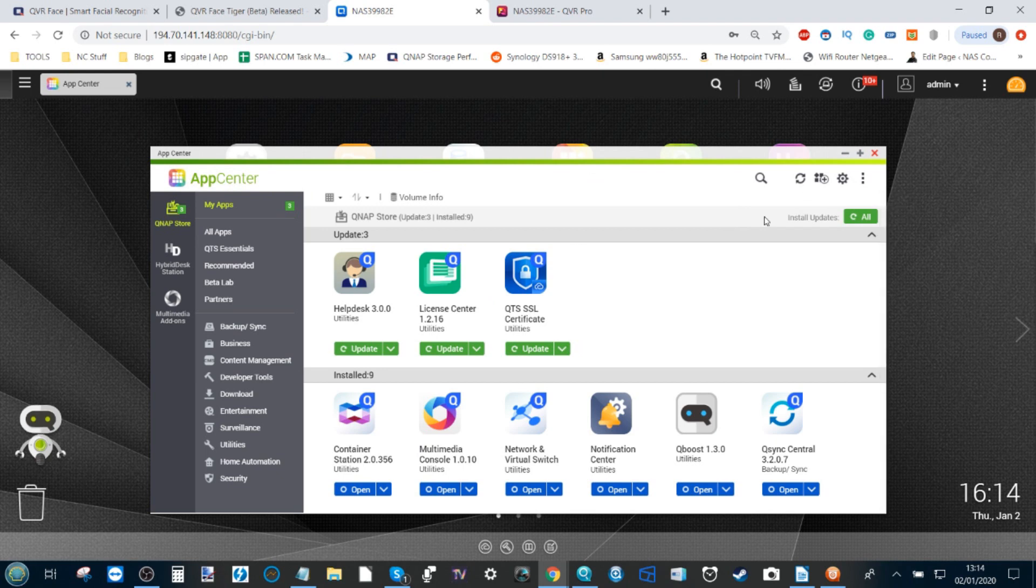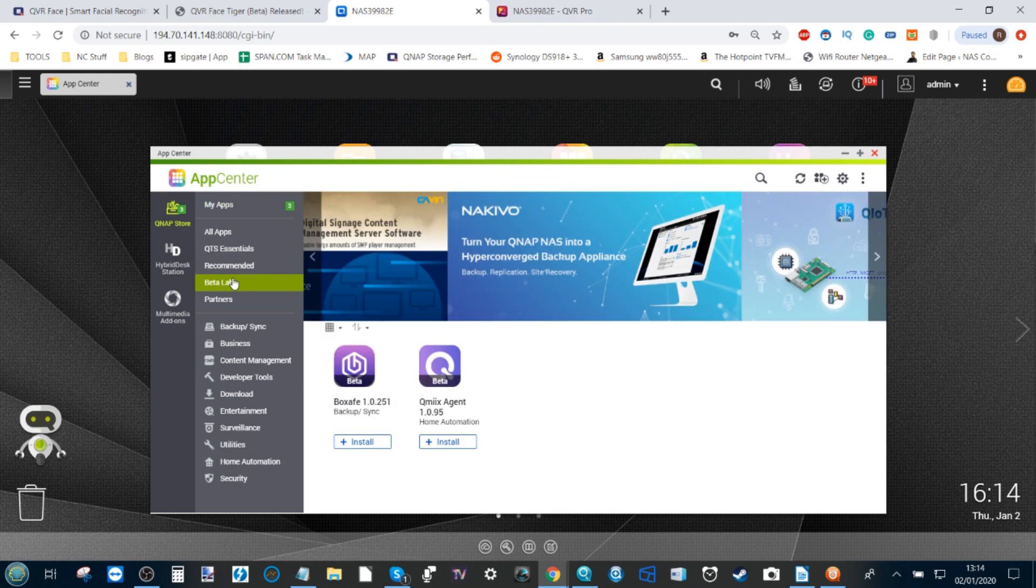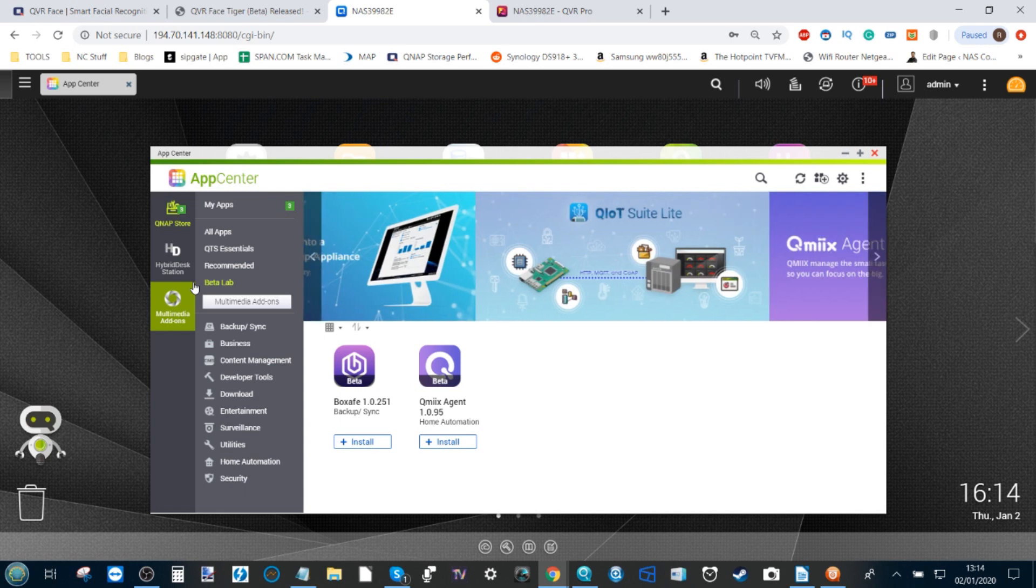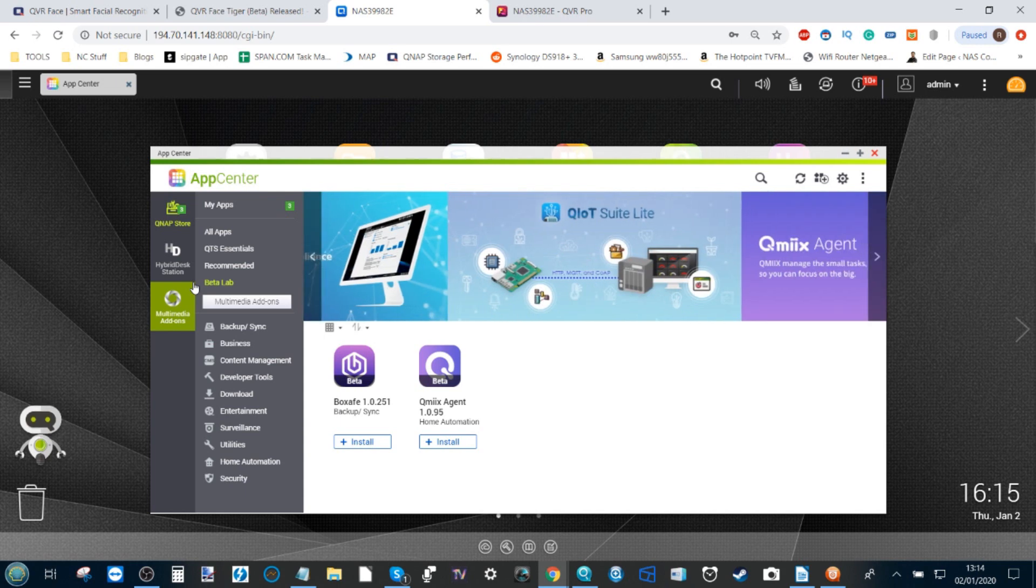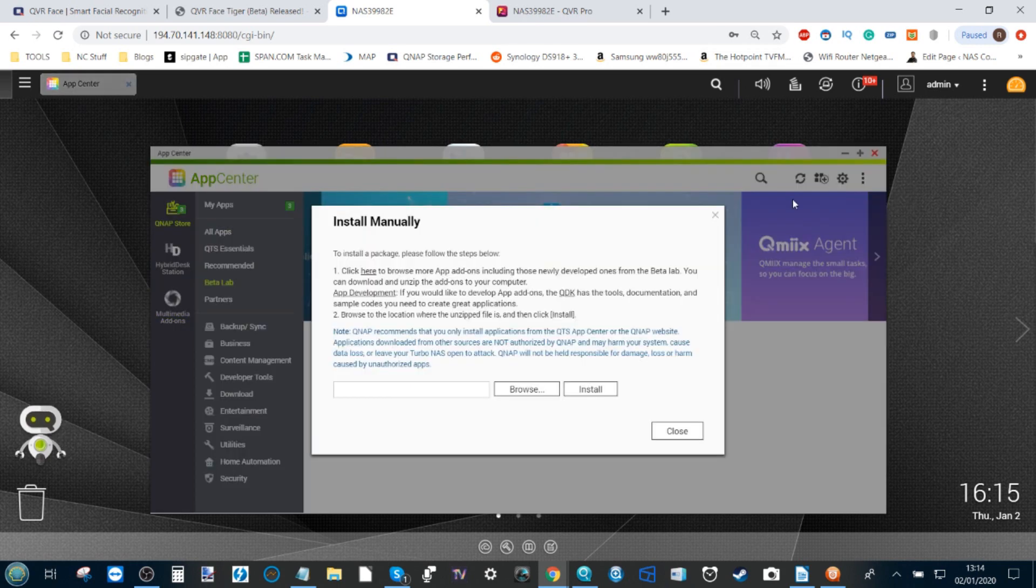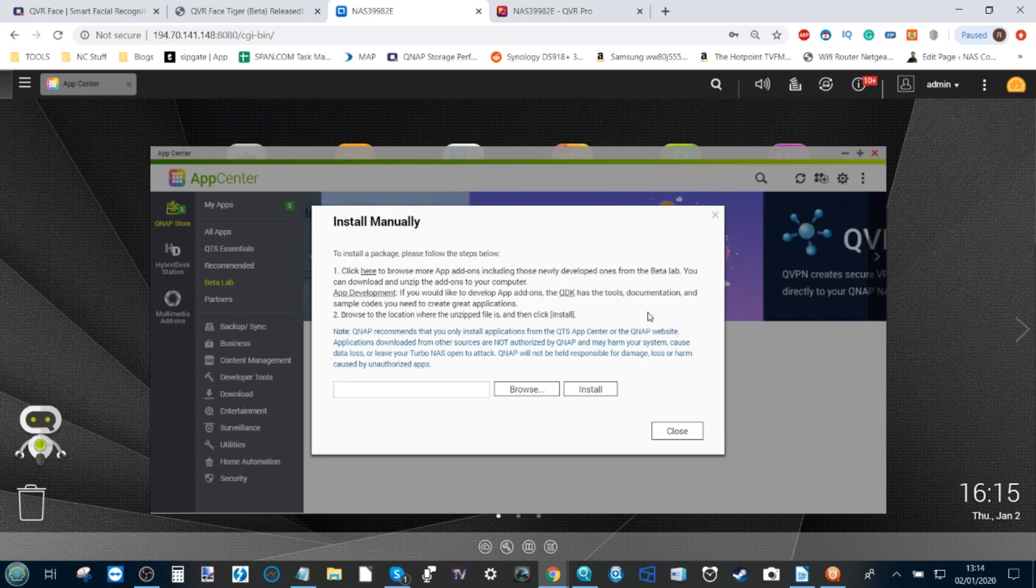At the time of this recording, if you head down to the Beta Lab option, QVR Face may have been added here, but at the moment it is not available. So what we need to do is head up here to the manual installation option.